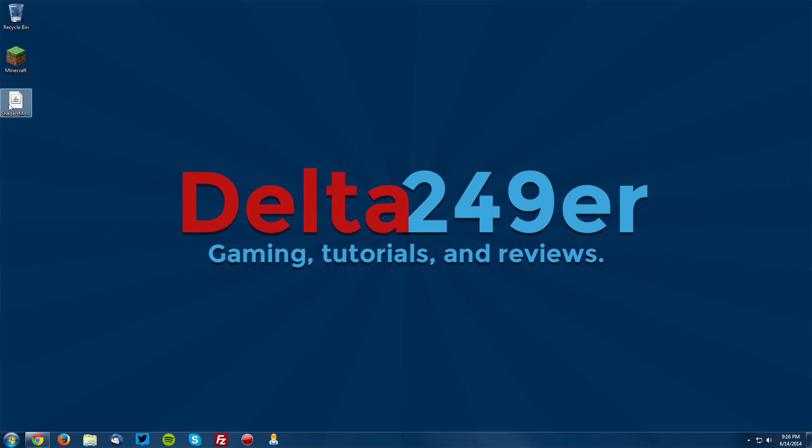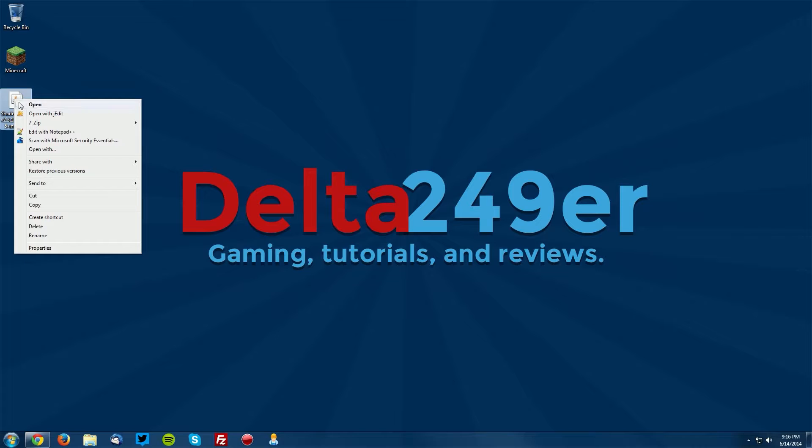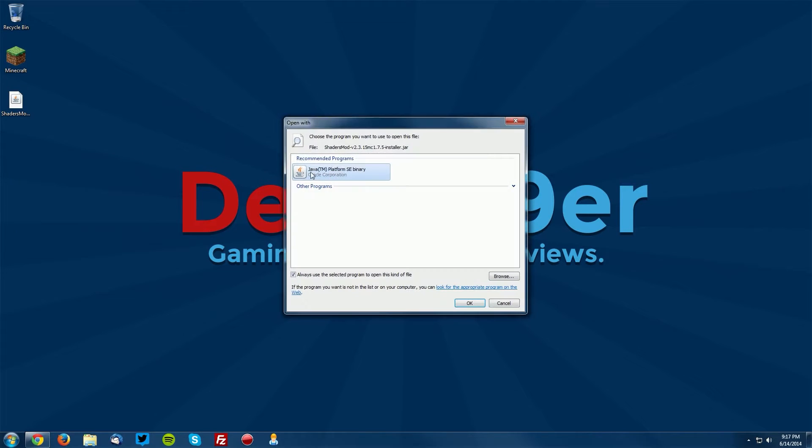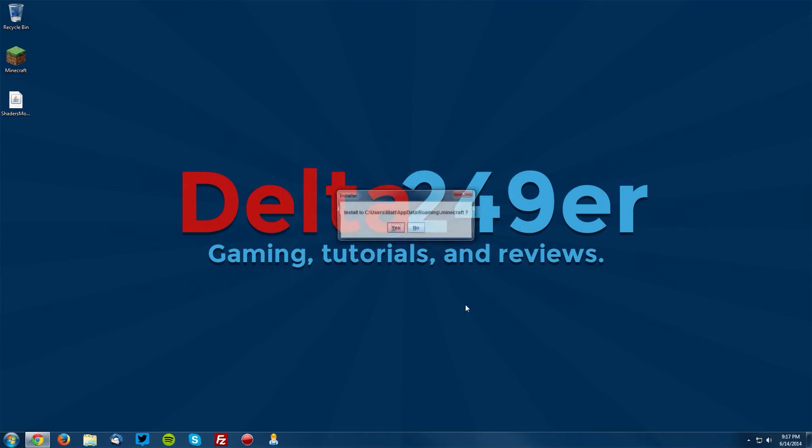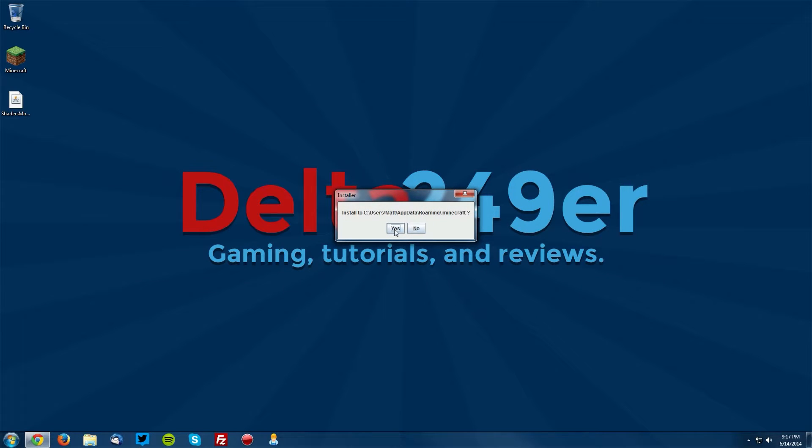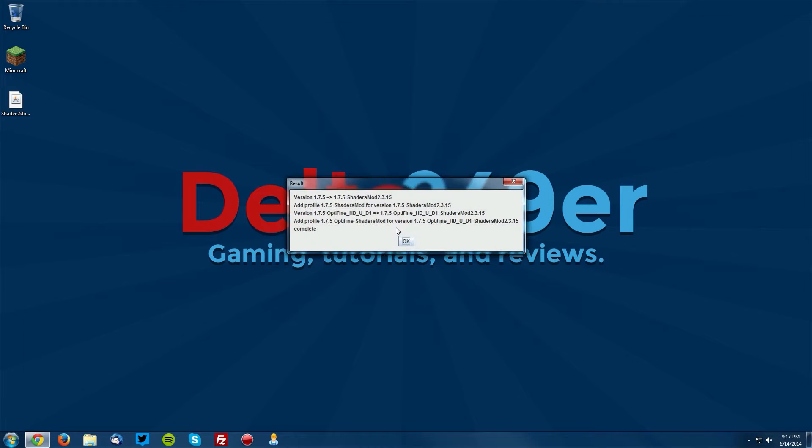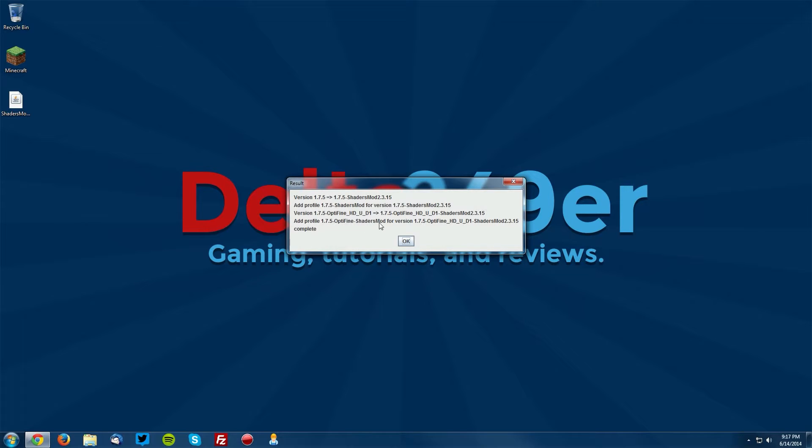Go to your desktop and again right-click the .jar, click Open With, select Java Platform SE Binary, click OK. When it asks you if you'd like to install it, make sure that is the correct path and click Yes. You can see that it has added both the regular shaders and the OptiFine shaders, and you can click OK.